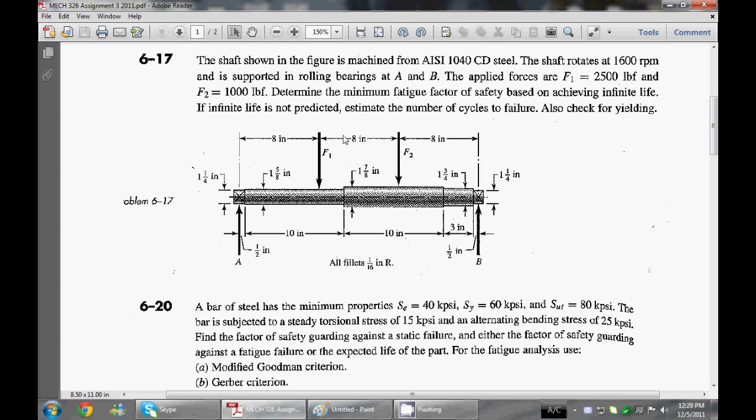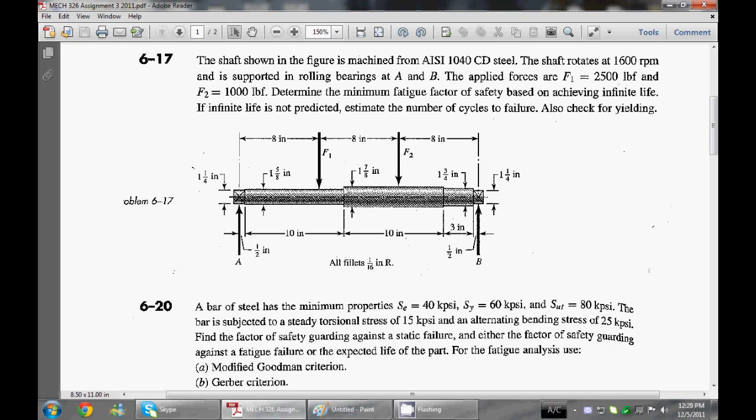As you can see, we're going to have more force at F1, so you're going to have a big moment around here from this big arm. Our critical point is probably going to be this shoulder because we have a concentration factor here and it has a smaller diameter. The moment here is going to be nowhere near that of this shoulder.